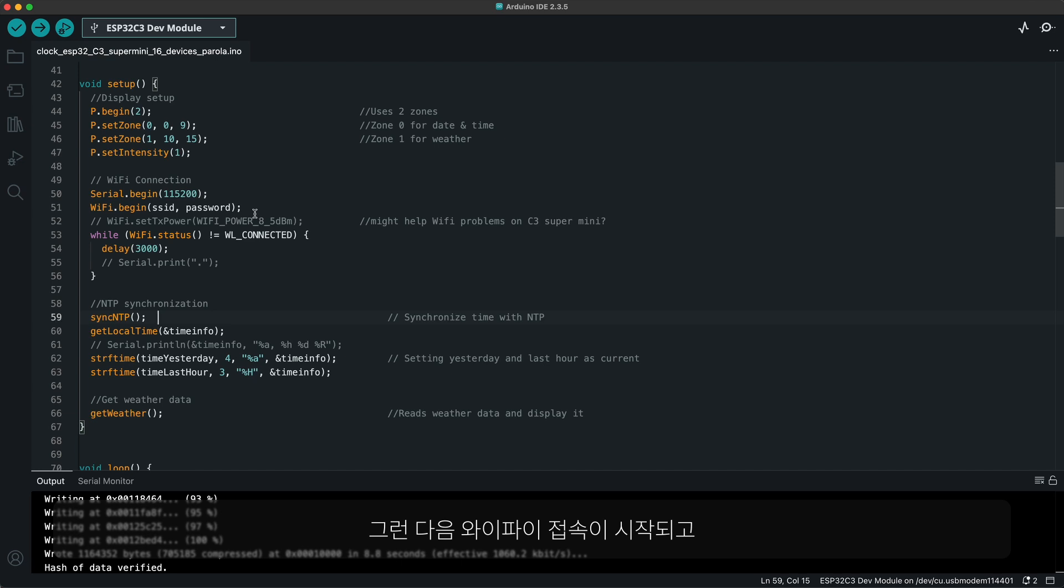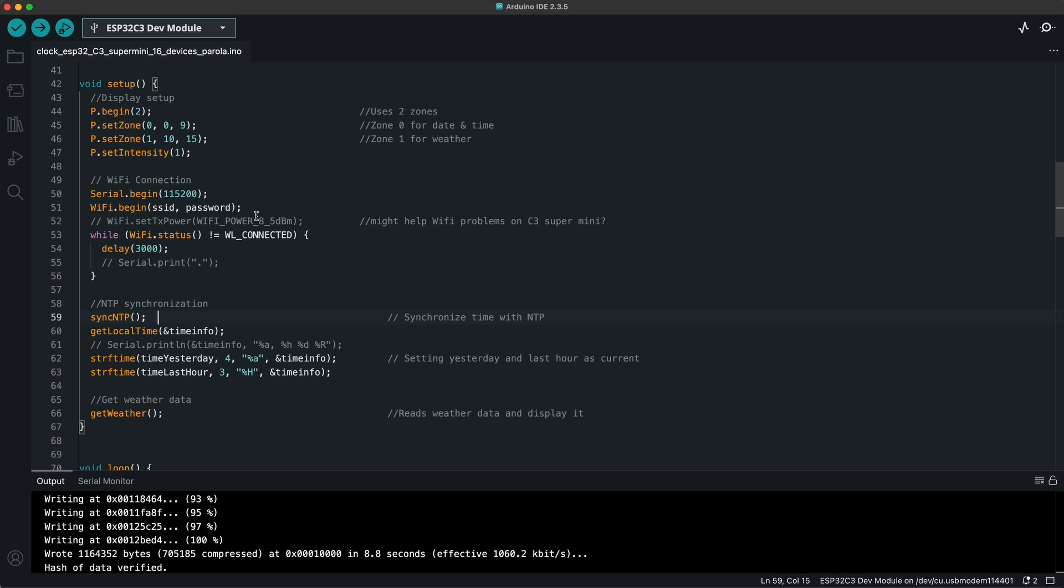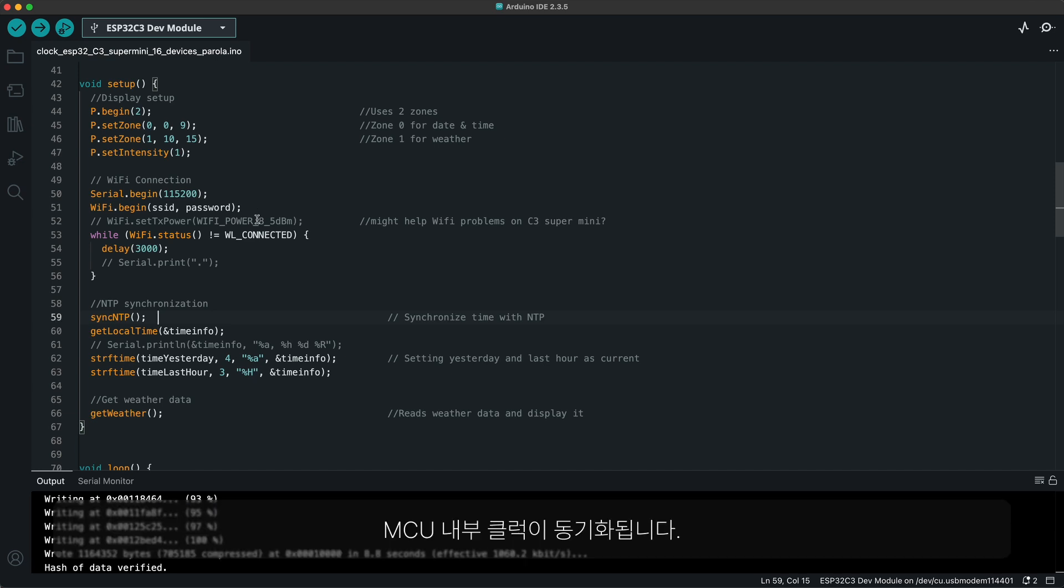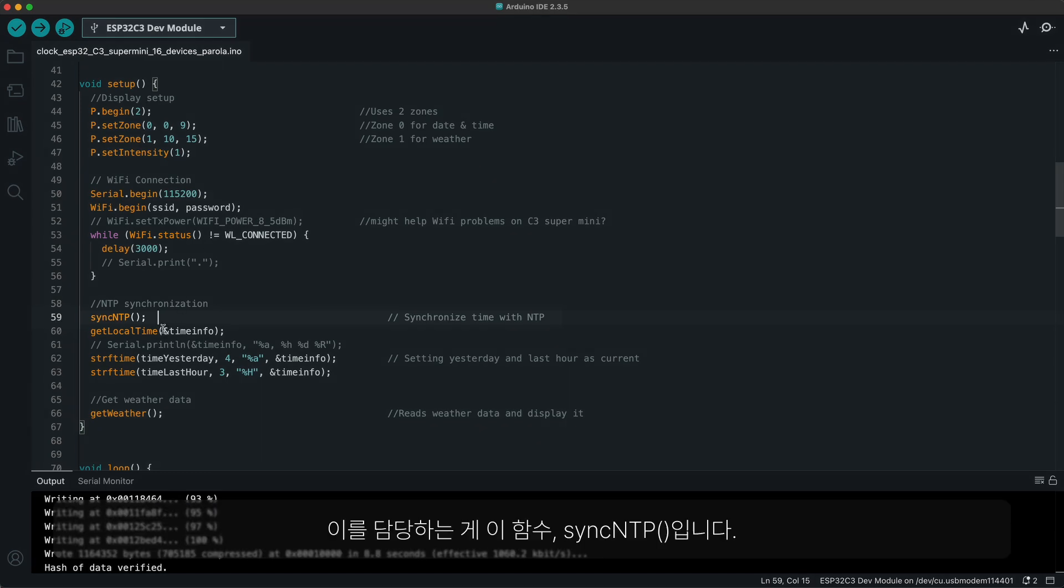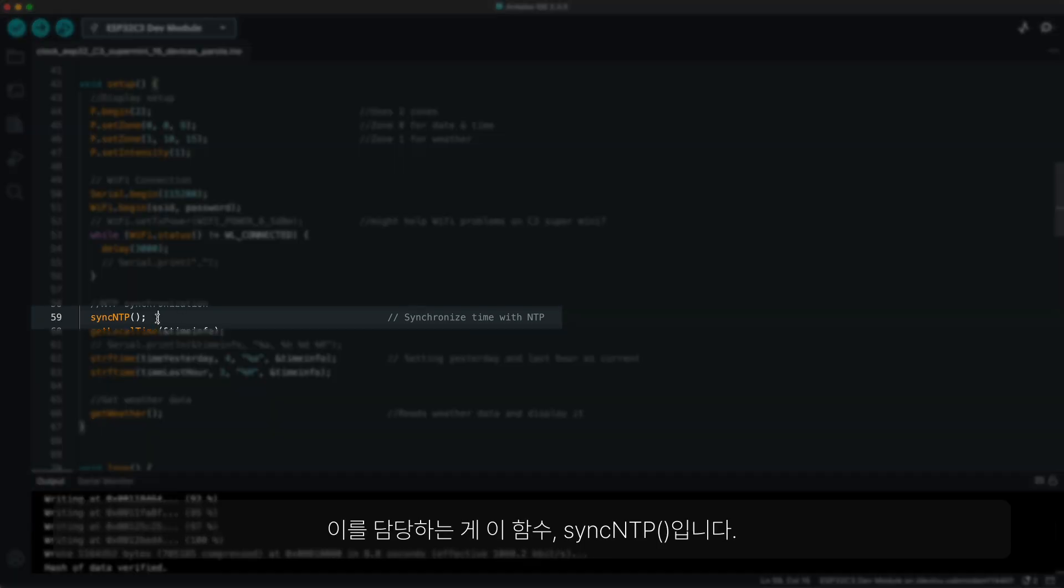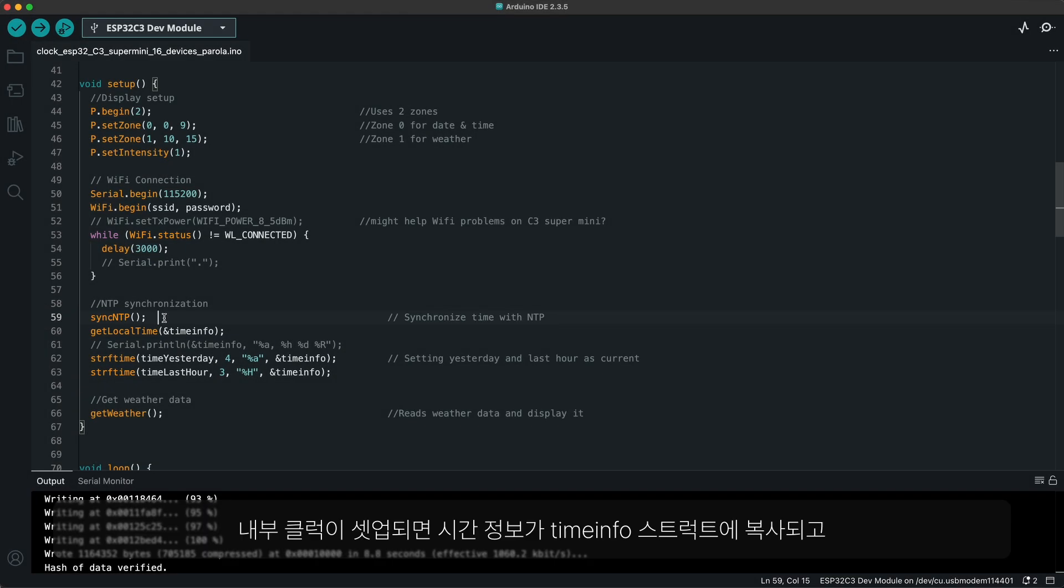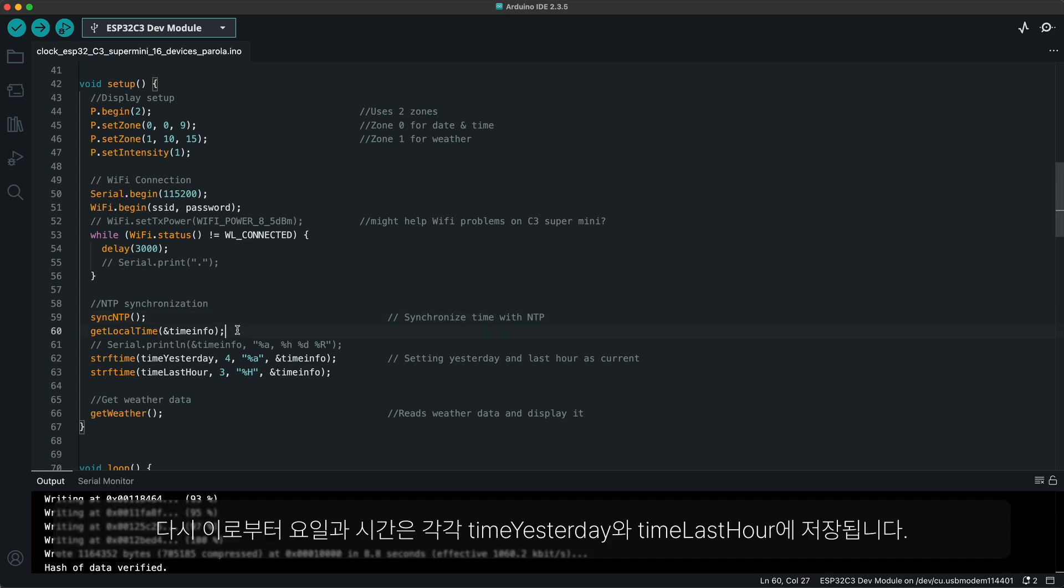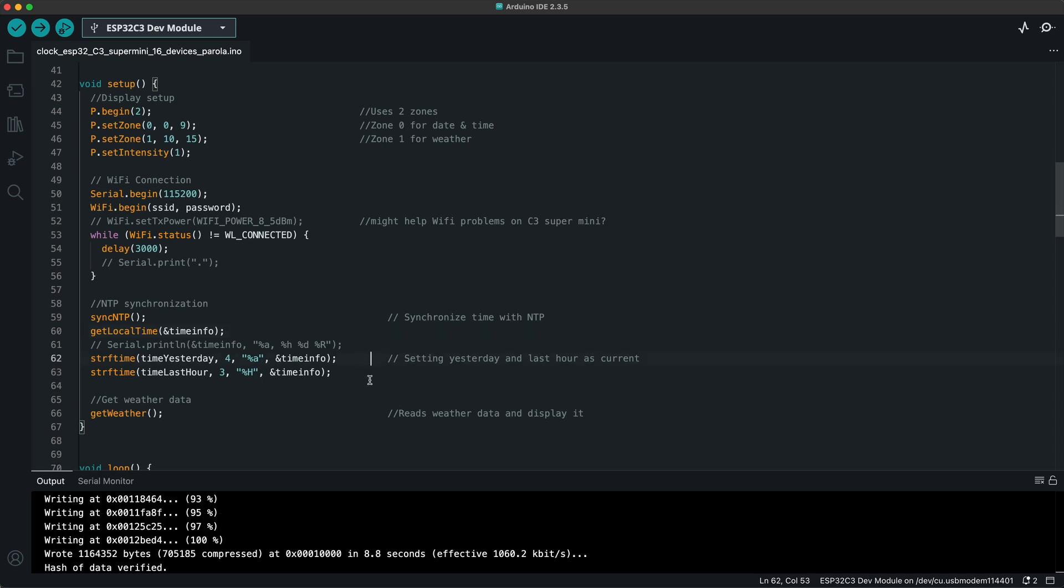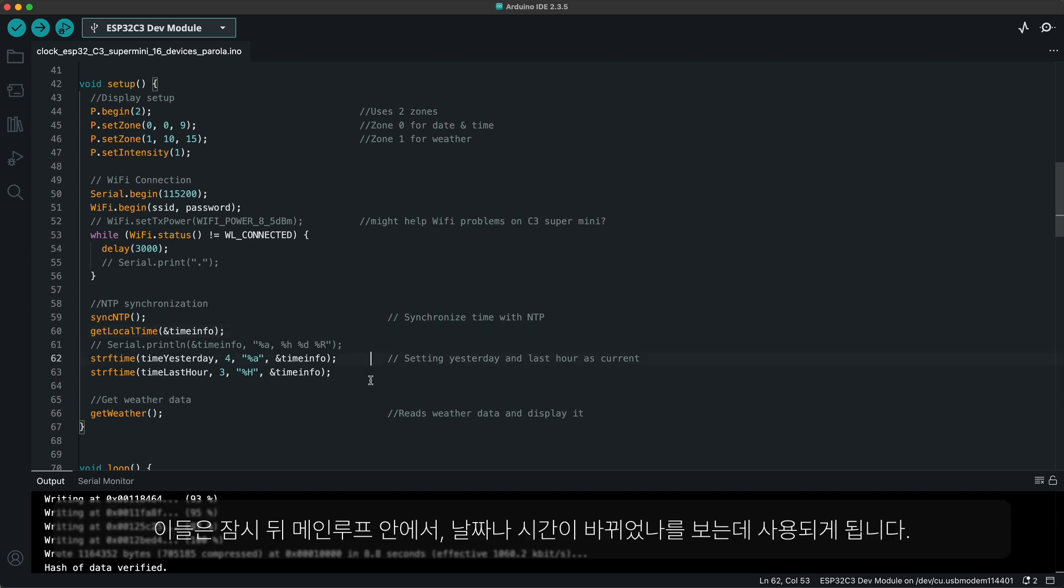After that, we connect to the Wi-Fi and synchronize the internal clock of the MCU, which happens with this function, sync NTP. Once the internal clock is set, it is copied to the timeInfo struct. And from that, the weekday and hour values are saved as time yesterday and time last hour. These are used in upcoming main loop to judge whether date or hour has changed.